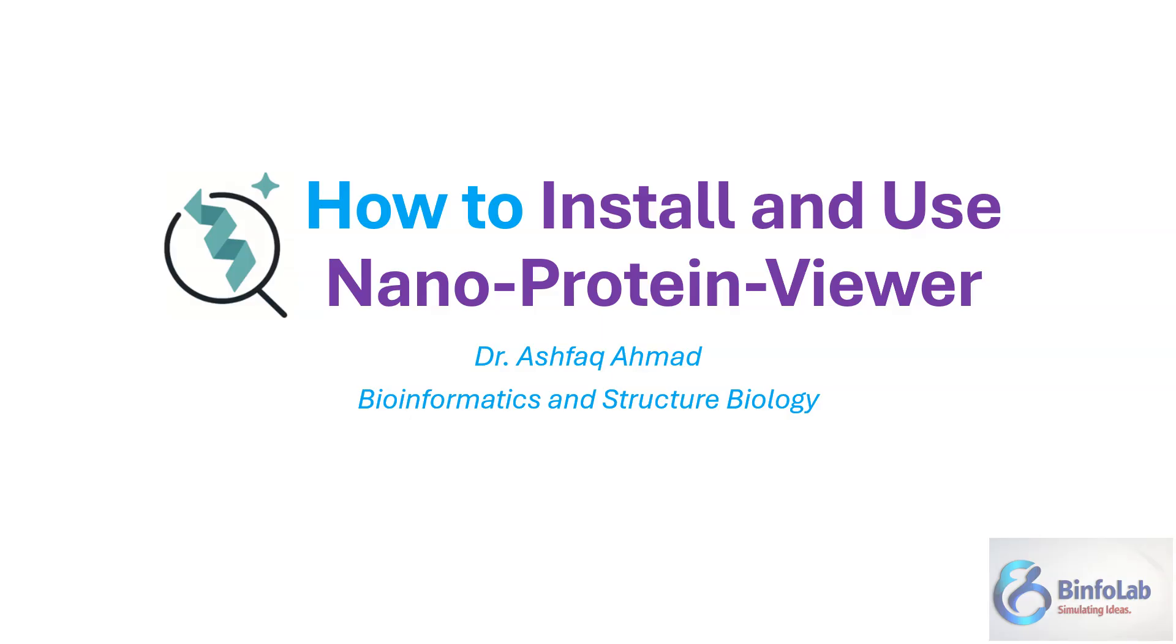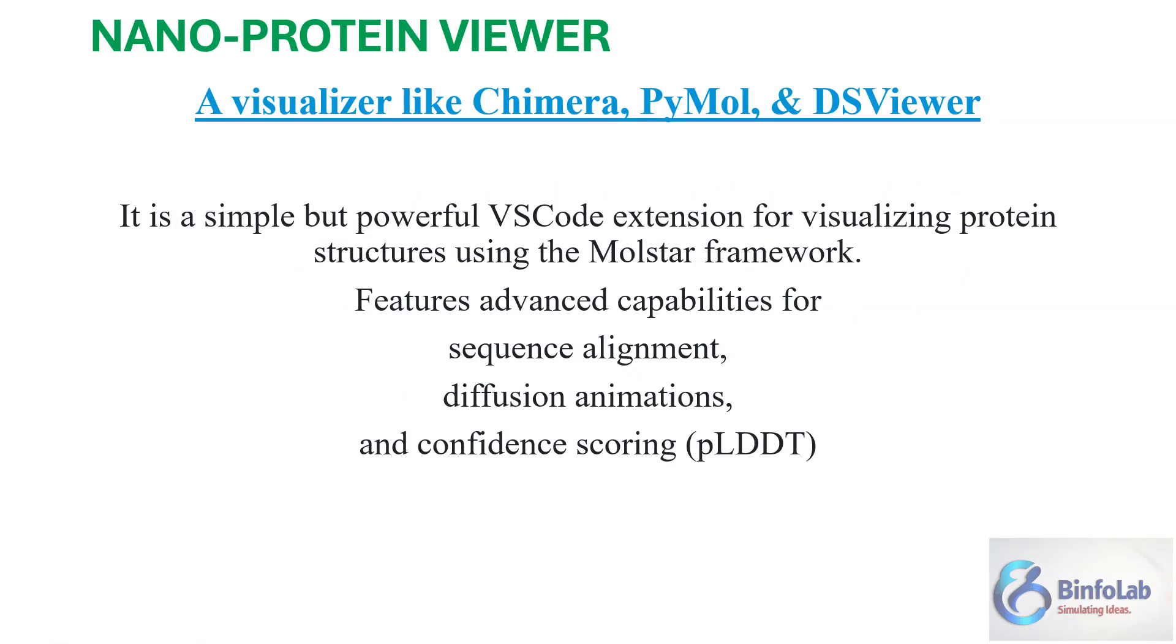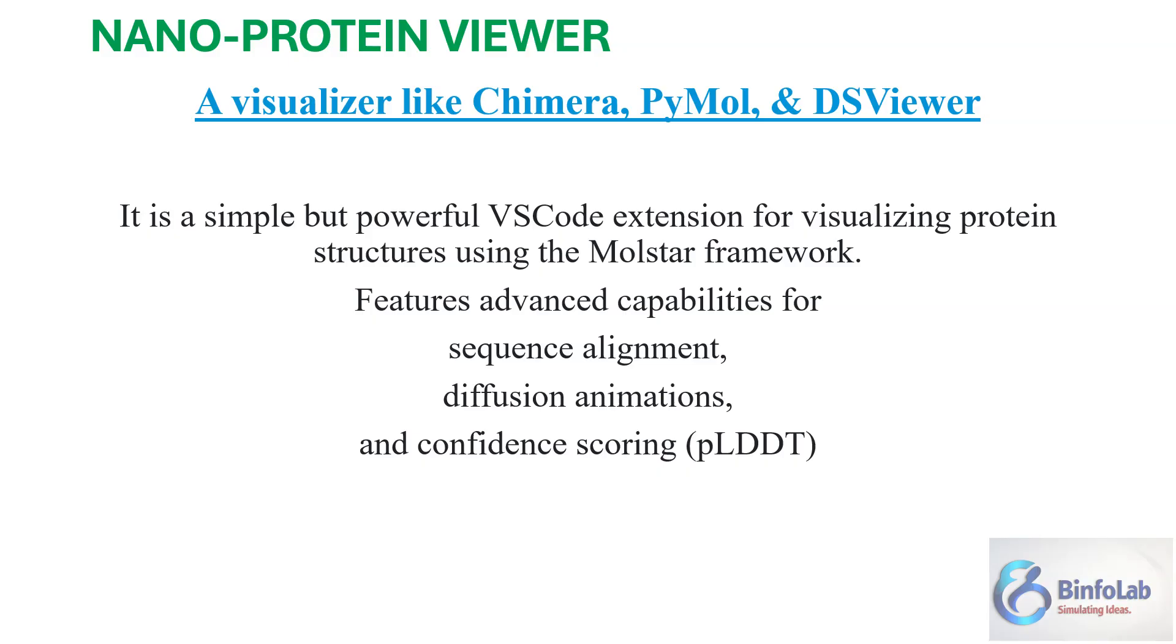It is nano, smaller and a handy extension of Visual Studio and it is called nano protein viewer. By definition you can call it a visualizer just like PyMOL, Chimera or DS viewer, but in terms of many features and usage it is easy and powerful.